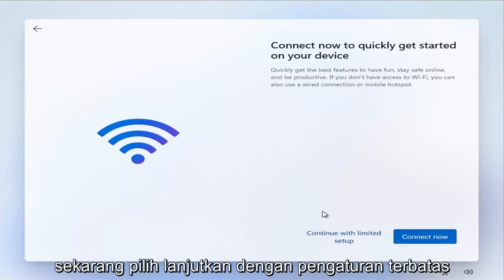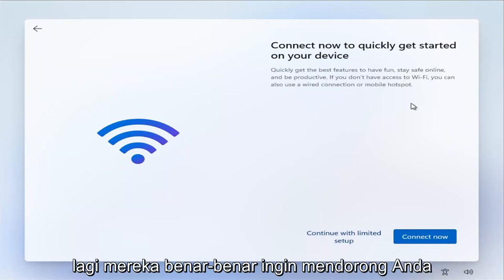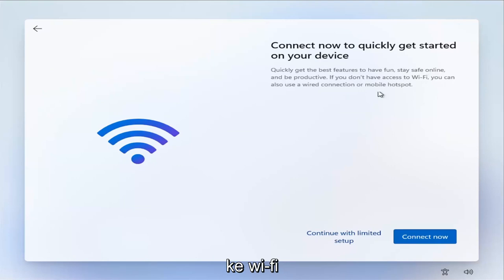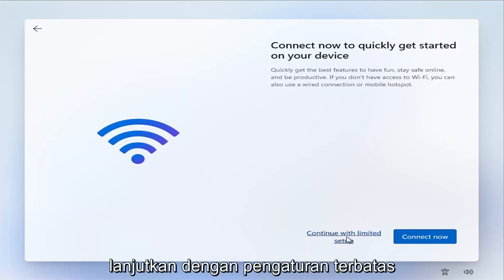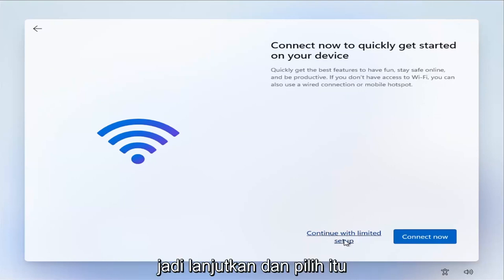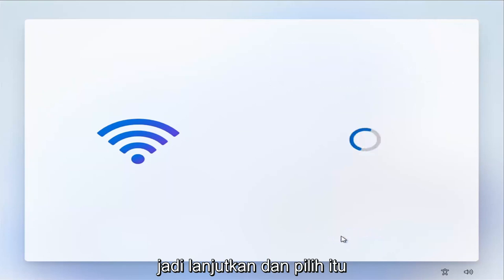Now select 'Continue with limited setup.' They really want to push you toward the Wi-Fi Microsoft account integration, but select 'Continue with limited setup' and go ahead and select that.